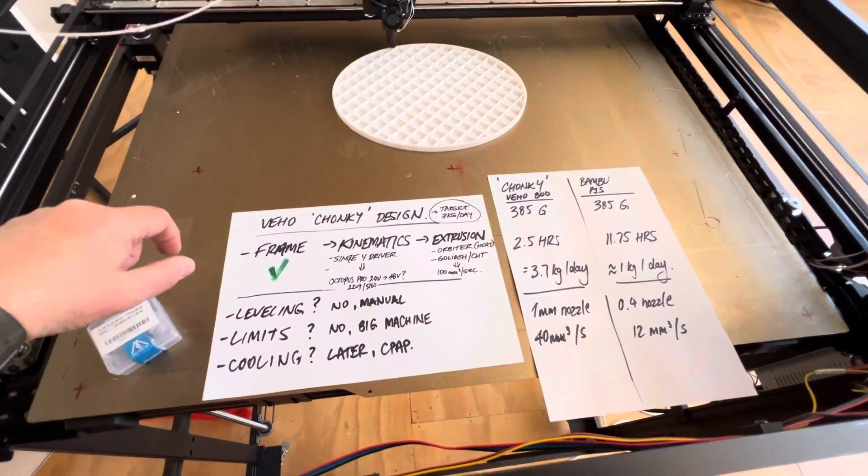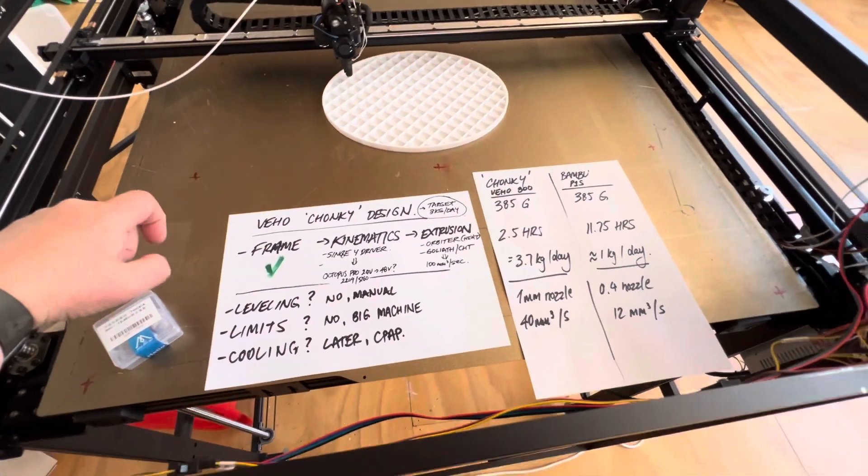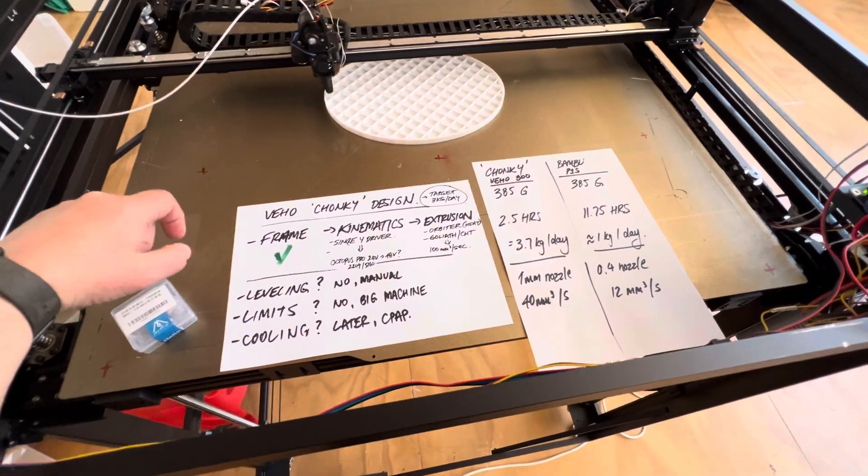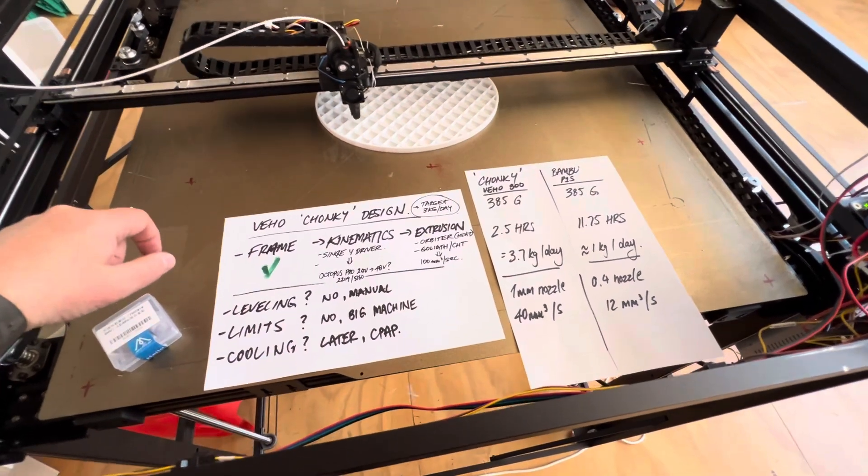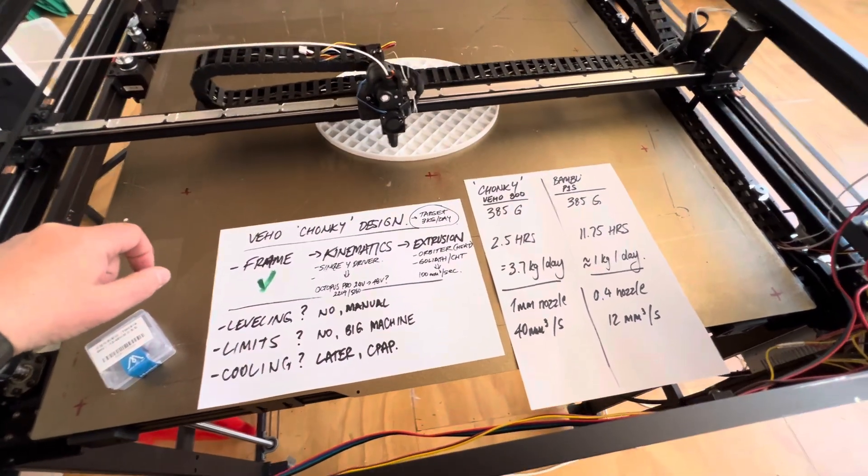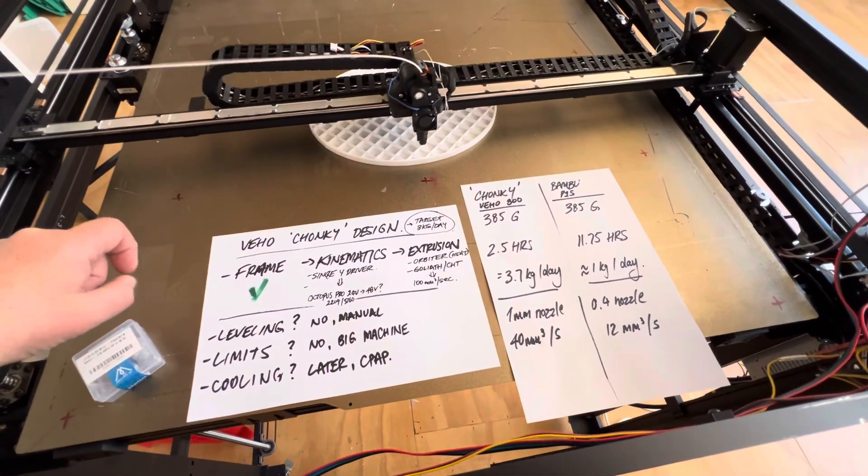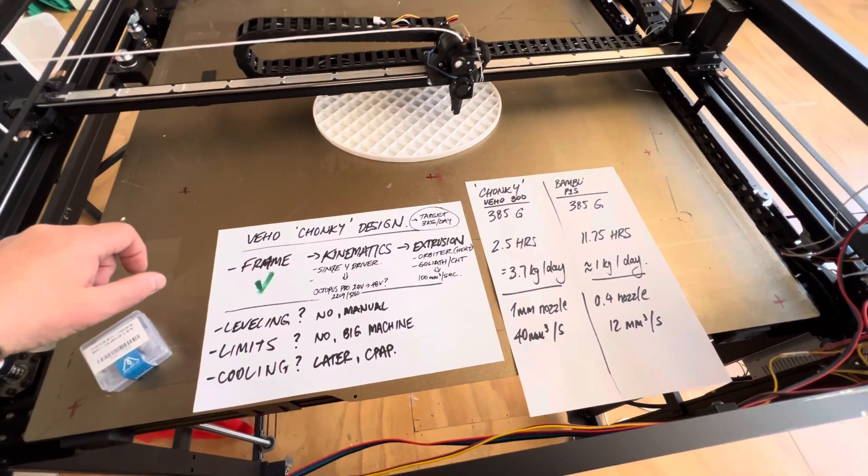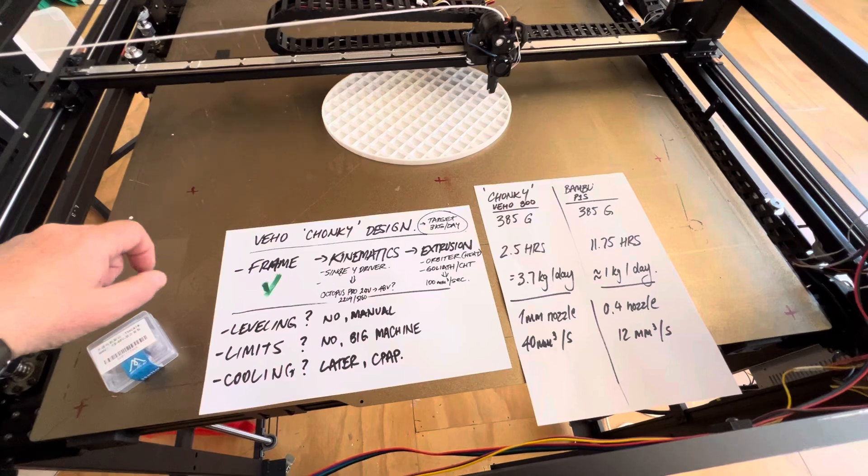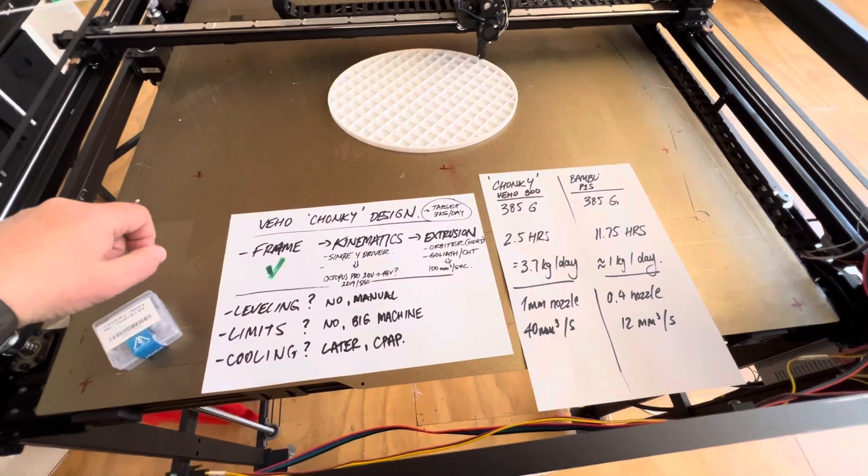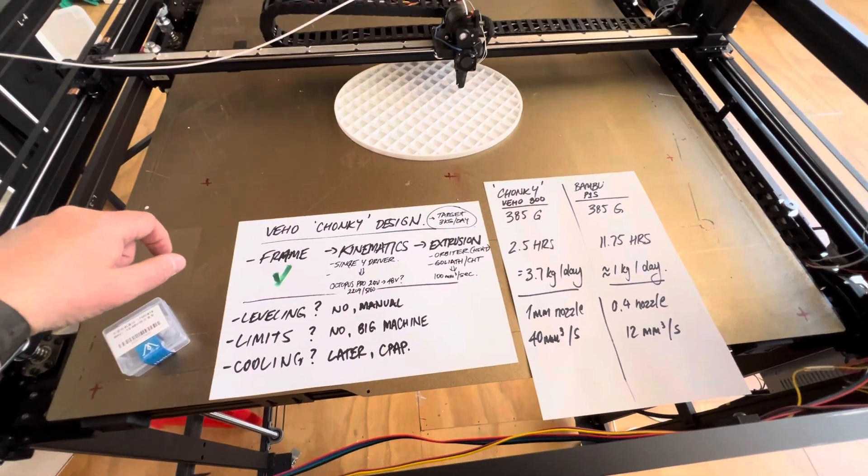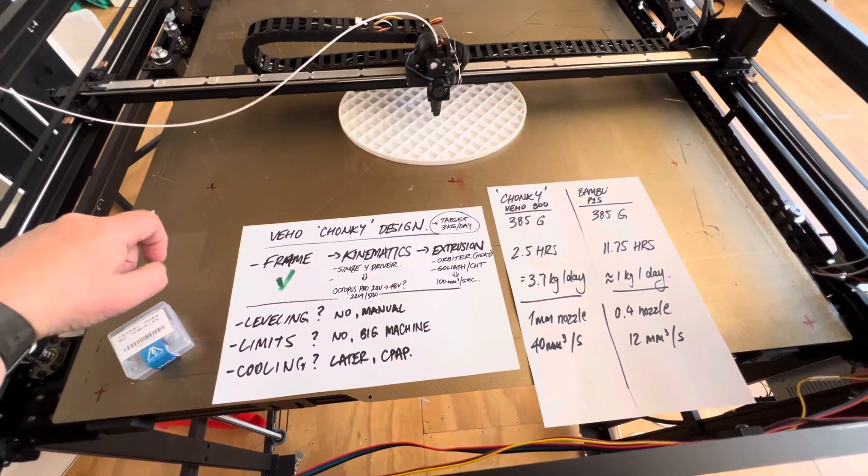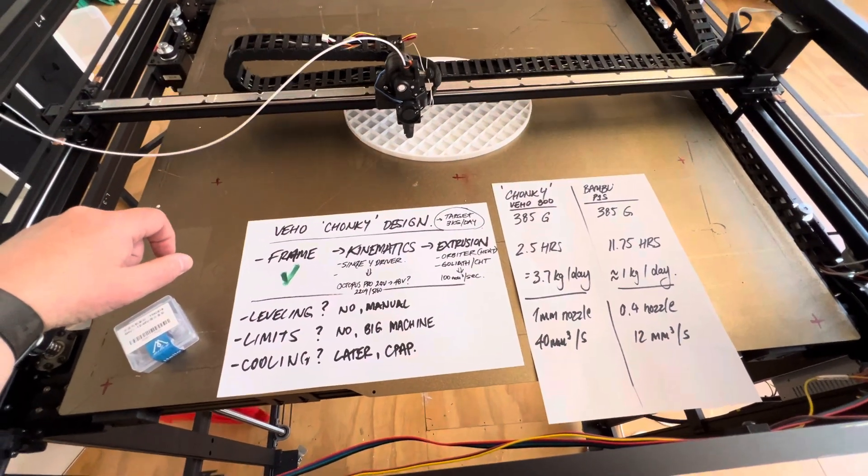People should realize that the VZBot, which also started with Tronxys, I mean building all the smaller Tronxys for years, has sort of paved the way and a lot of this work for us.